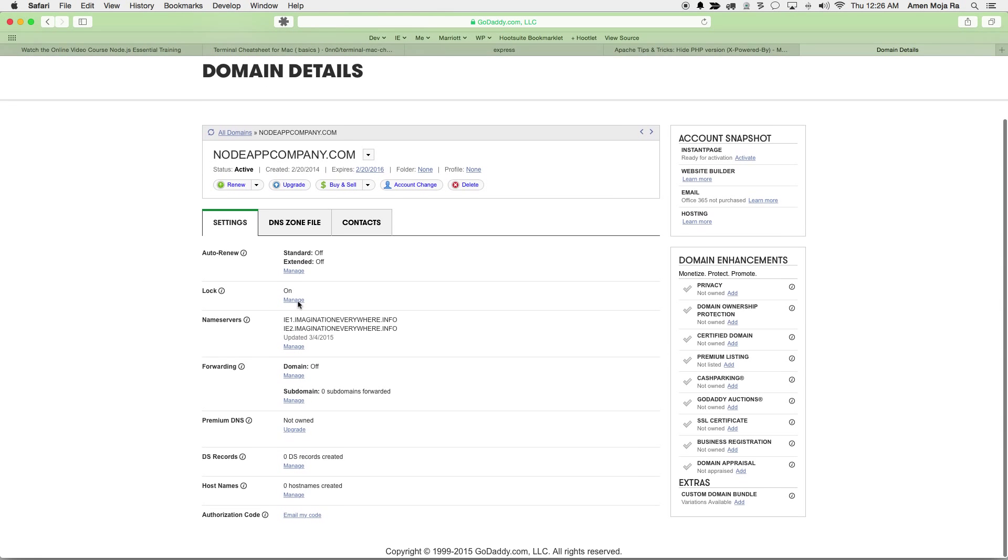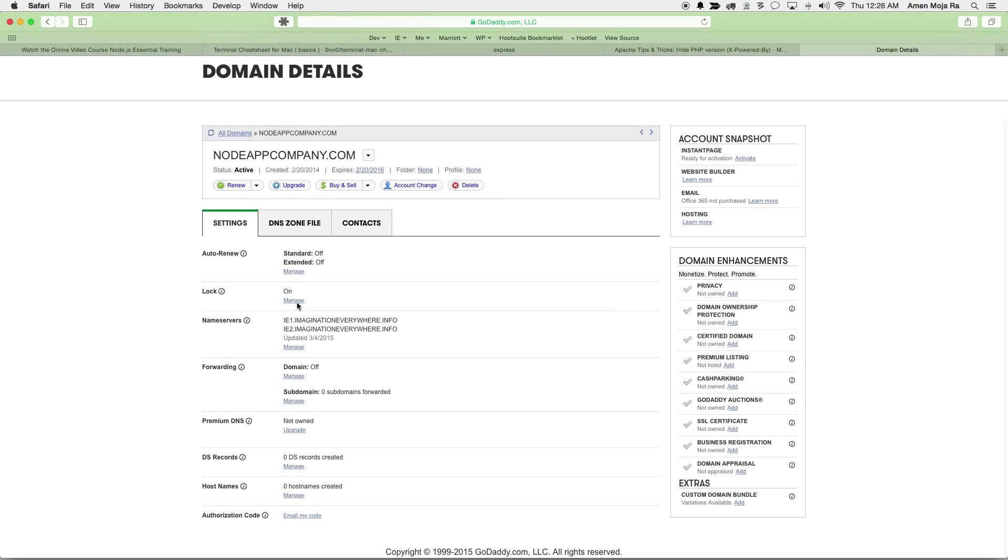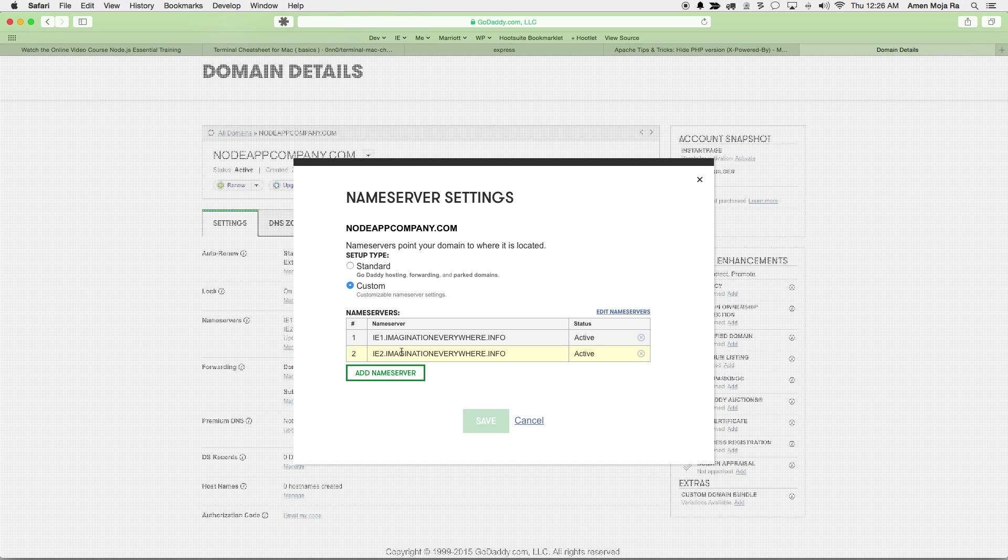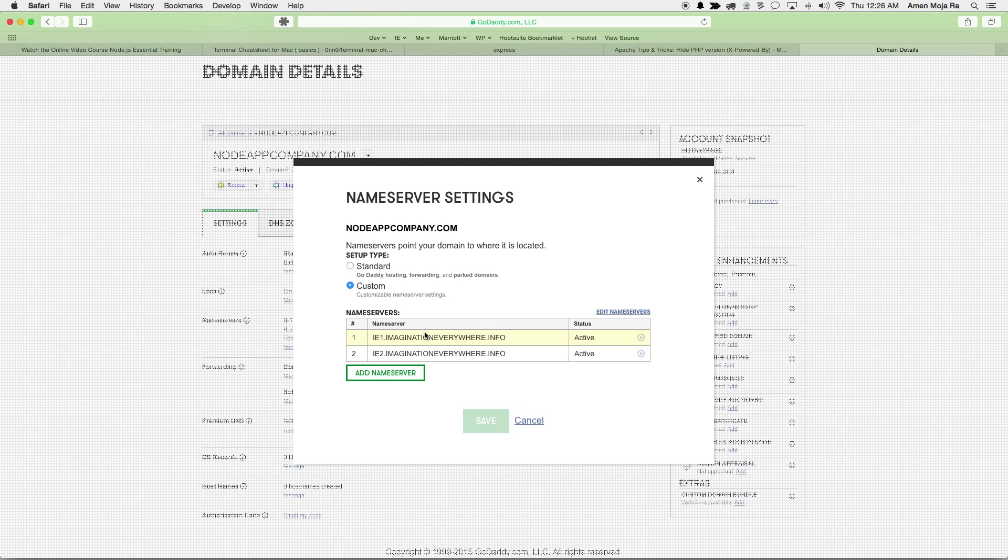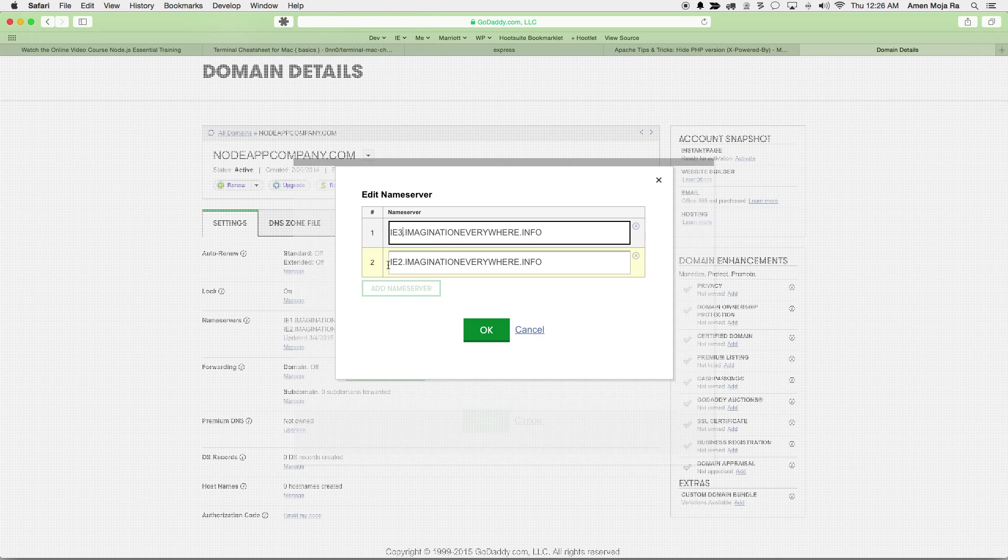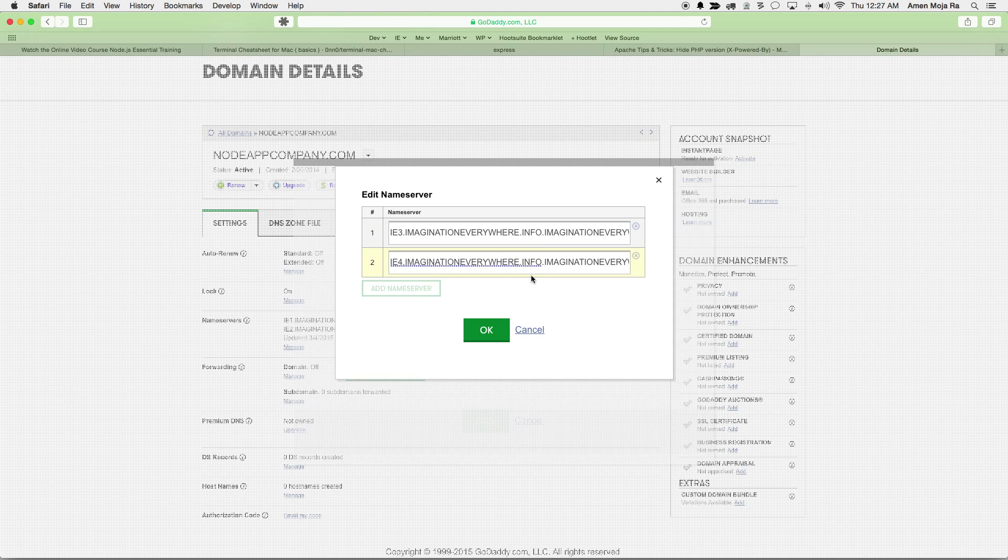And so I'm gonna go ahead and change these name servers. So I'm gonna click on manage, and I'm actually just gonna edit these name servers. So edit, and I just want to change these to IE3 and IE4 right now. And that's it.